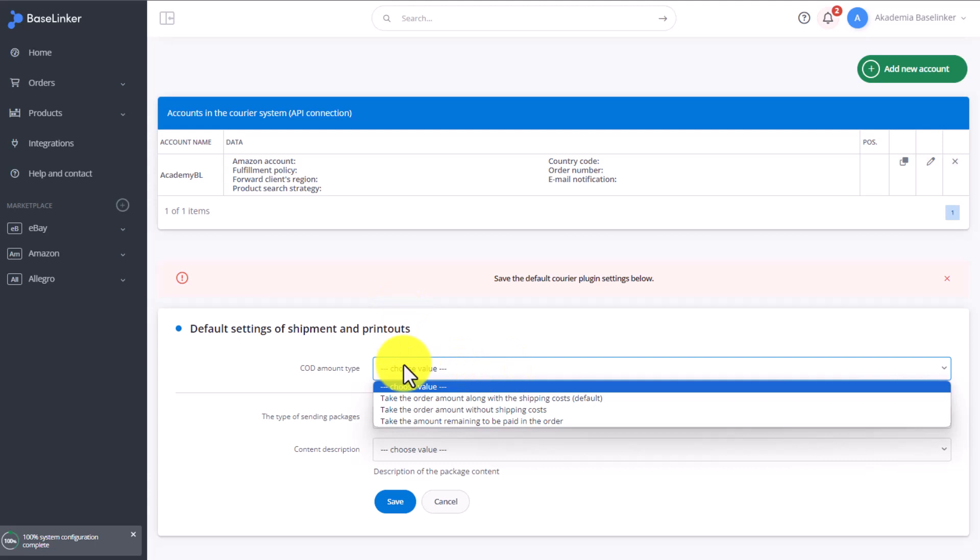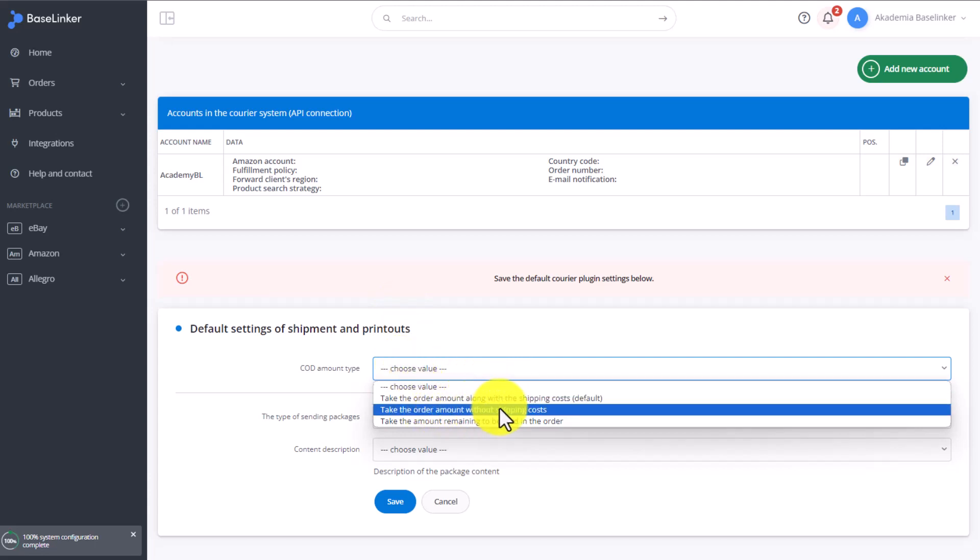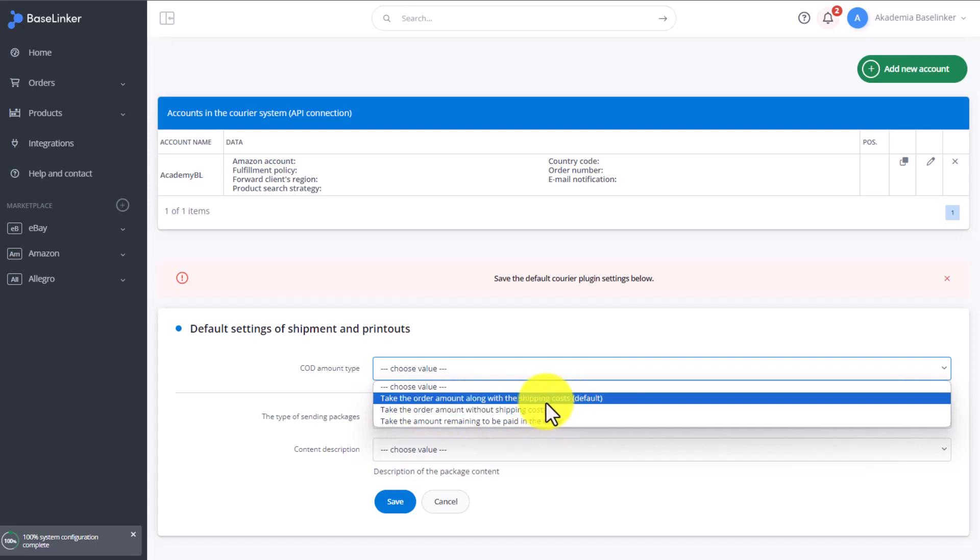Here we choose the COD amount type, should it be taken with the cost of shipping or without it.